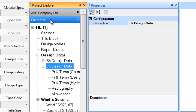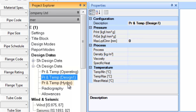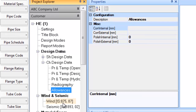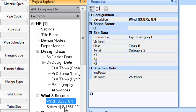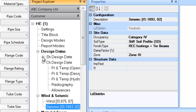Each chamber's design information contains subtree entries for entering operating, design and hydrostatic pressure and temperature design data. Under the heading wind and seismic, the user can enter wind and seismic data pertaining to the equipment. The user can click on these subtree entries and update data by entering appropriate values in the properties window. If the user doesn't update any wind or seismic data, a set of generally used default values are used in the design calculation.